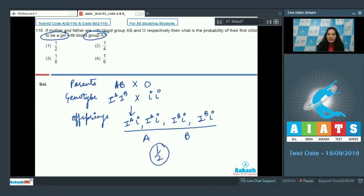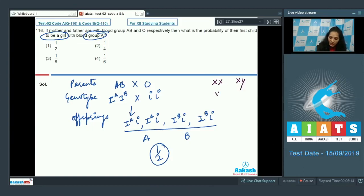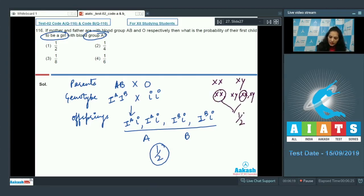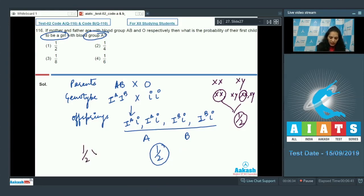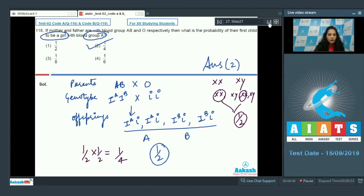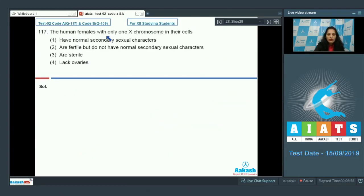To be a girl: if the female has genotype XX and the male has XY, the offspring can be XX or XY. The probability of being a girl is one-half, with 50% chance in every pregnancy. So the probability of a child being a girl with blood group A is one-half × one-half = one-quarter. The correct option is number two.